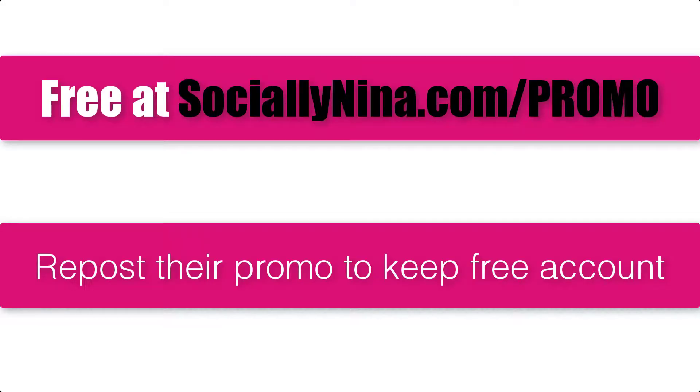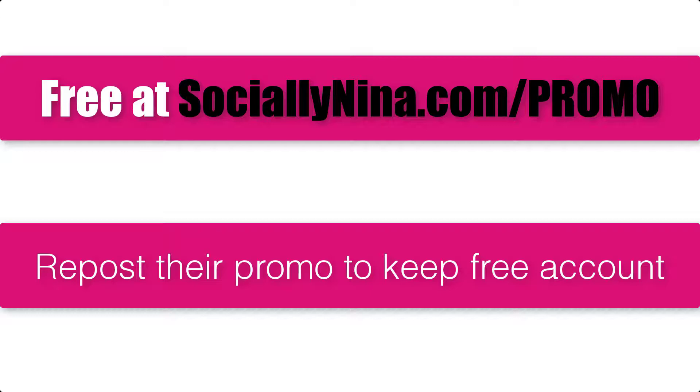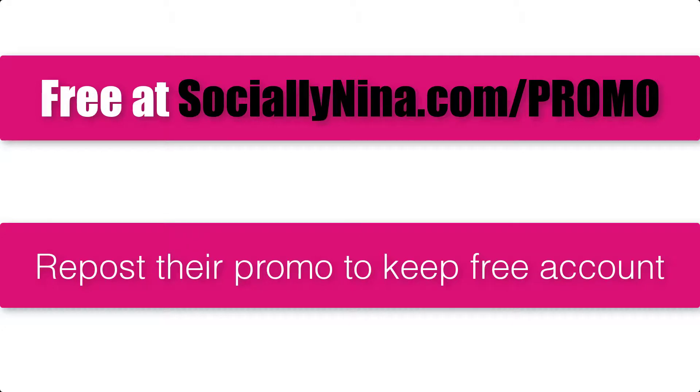So one thing to mention is that if you do want this free beyond the 14 day trial, what you can do is every five days just repost one of their promotional posts. So they have a Promo Republic promotional post that you'll see inside there in the app once you set it up. Keep on reposting that and you'll continue to get the app free. I did confirm that with them today.